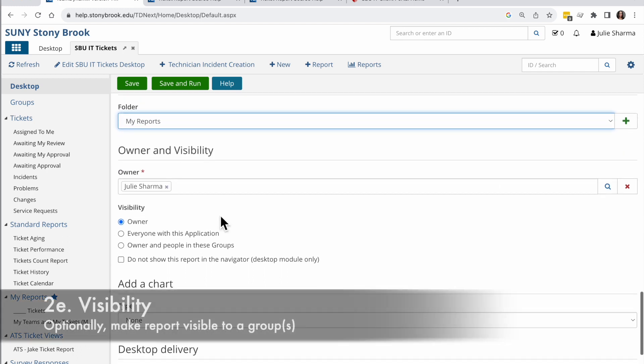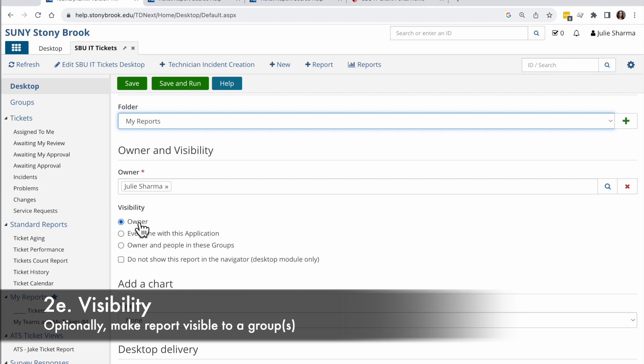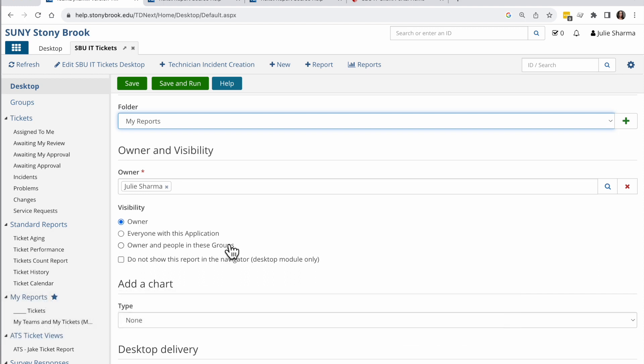I can choose visibility. I'm going to again keep this just so that I can see it. But if I'm creating a report my team wants to use, I can make it owner and people in specific groups.